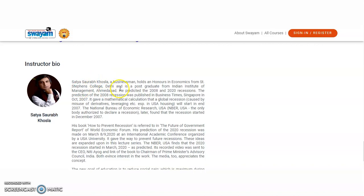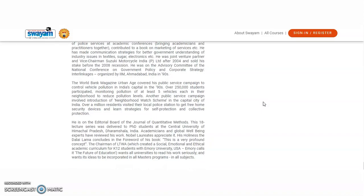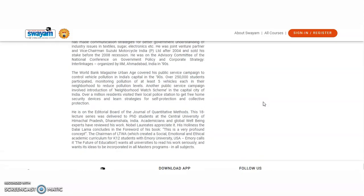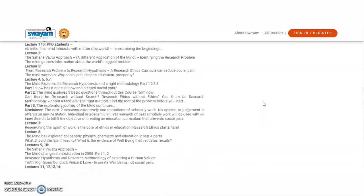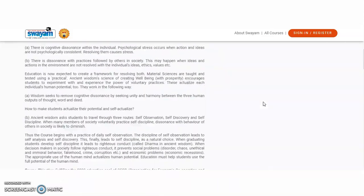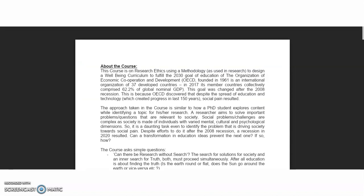And regarding the instructor biography is also mentioned here. So he is Satya businessman, holds honors in economics from St. Stephens College, Delhi and is a post-graduate from IIM Ahmedabad. So whoever the interested candidates are there, so you may open this page and then click on the join. But before joining, you should sign in or register.